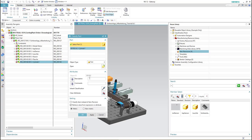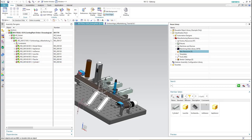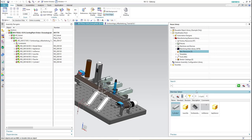We enter a description for it — for example, we type 'cylinder', and for comments, for example, 'pushing objects to compare'. Then we hit OK. As you can see, the cylinder part is now added to the reuse library.